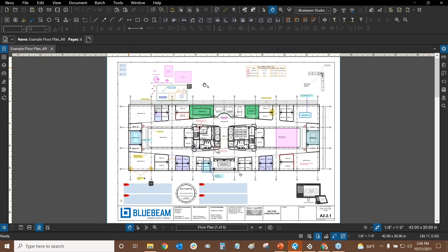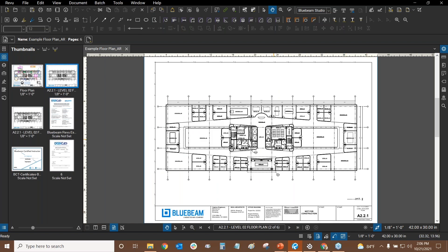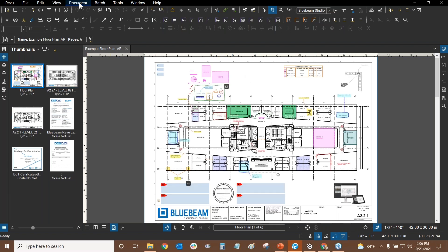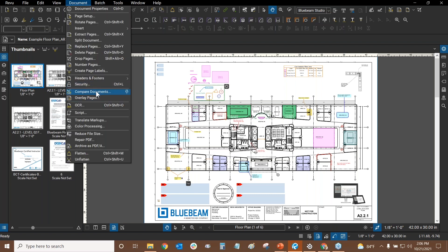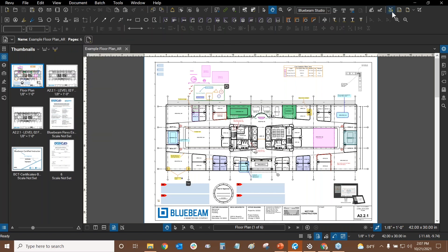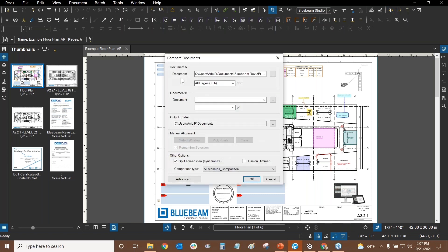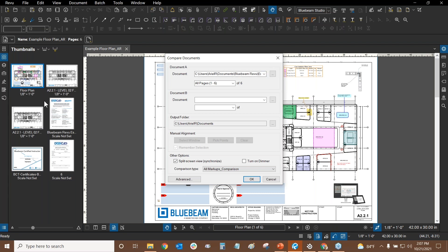Let's get right into comparisons and overlays. In my thumbnails list, I have six pages in this PDF set. The second page is an older version of this floor plan without any markups, and the third page is a newer version with a few markups added to test the comparison tool. Overlays do not capture markups, so we'll see how that works. I'm going to go to the Document drop-down, where we have Compare Documents and Overlay Pages.